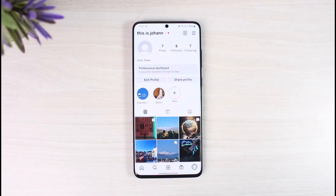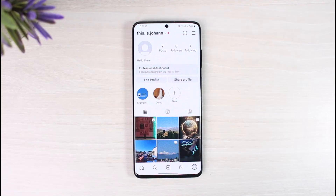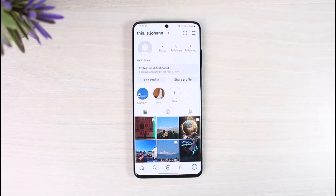Hashtags are very useful for business accounts and for getting your product or whatever type of content you're promoting on Instagram to the top of the page. But you have to understand that Instagram has over a billion users, and it is very difficult to compete as to which post gets to the explore page.